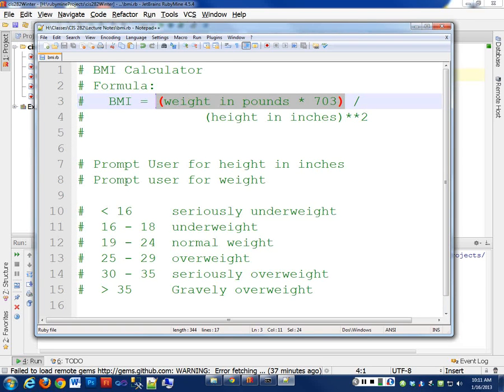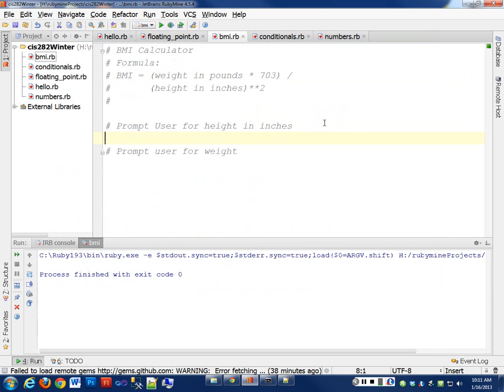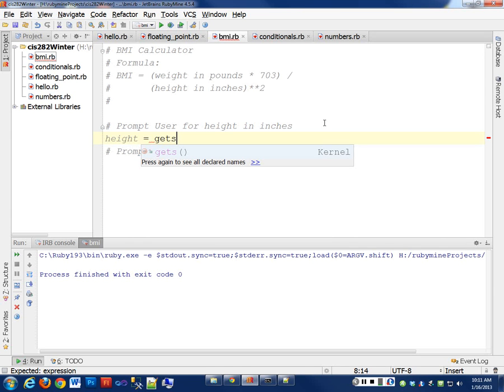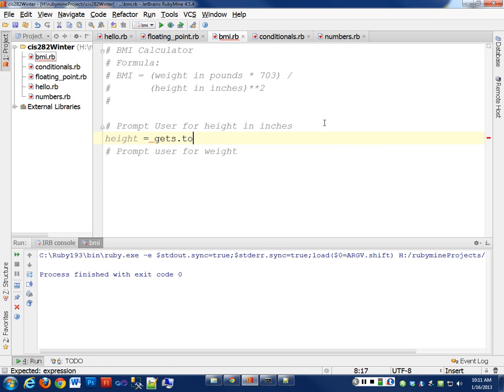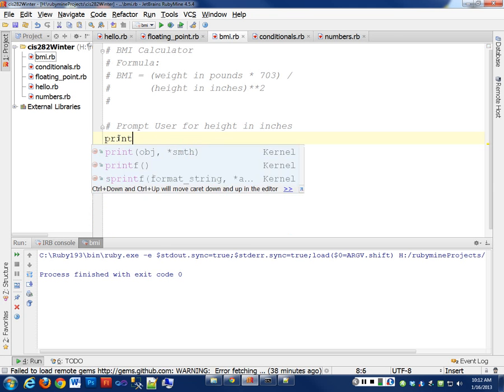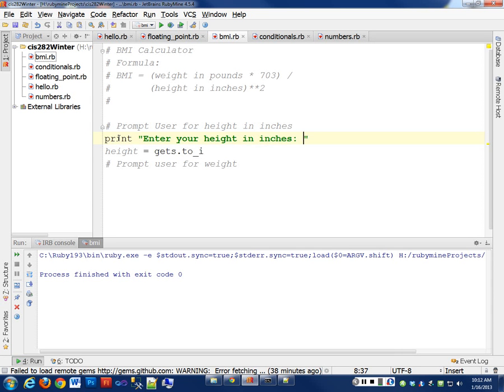So the first thing we need to do is prompt the user for their height. So we need a variable to store their height, so I'm going to call it height. That sounds pretty good. We're going to assign that whatever the user types, and we want it in inches, which is a number dot to_i. So let's use an integer for that. And we need to prompt them first. So we'll say print 'Enter your height in inches.' And then we'll do our gets.